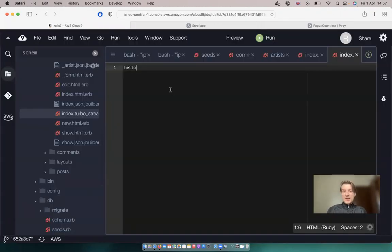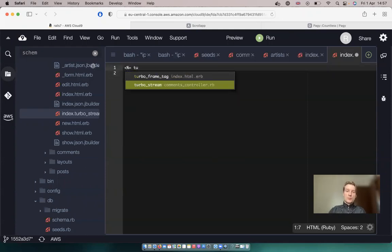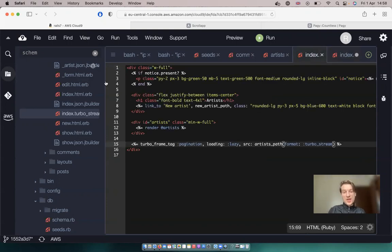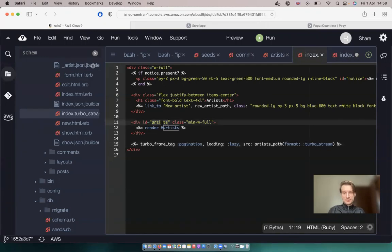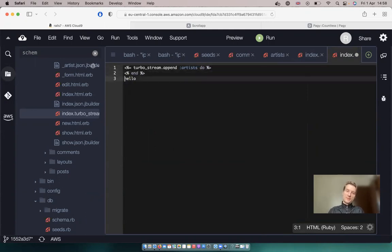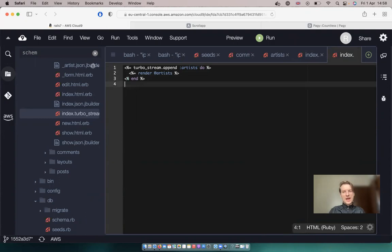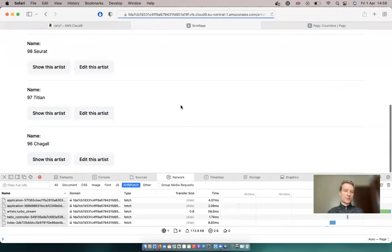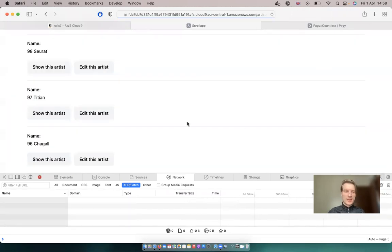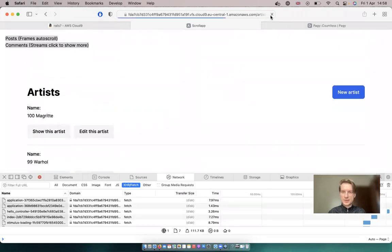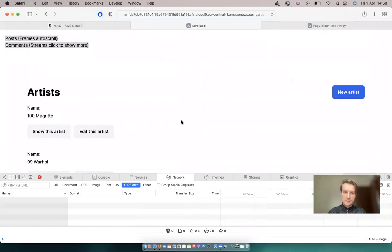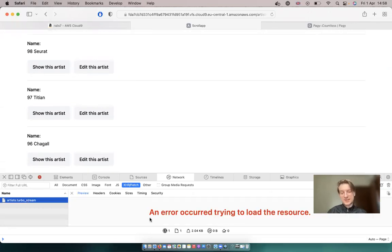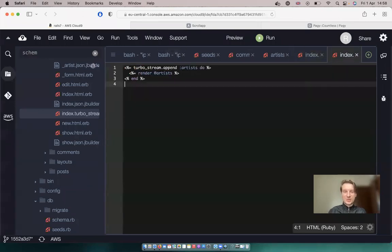So let's add a turbo stream tag. We'll say equals turbo_stream.append. We're going to append the next page of the artists to the dom id artists. So append to artists. And we will say equals render @artists. Let's see if anything happens. So we have a list from 100 to 96. Let's just refresh. Clear the network and scroll to the bottom. So it tries to respond and it says an error could not load the source.